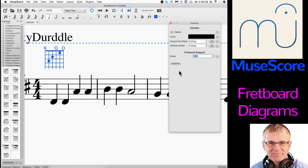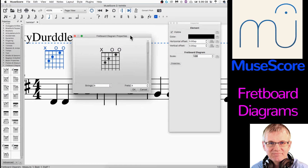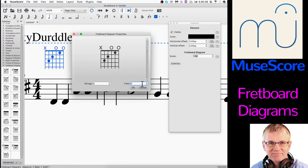So that is the graphical things. Let's look at the Properties — see right here, Properties. Click that one. This is where we can manipulate our fretboard diagram.